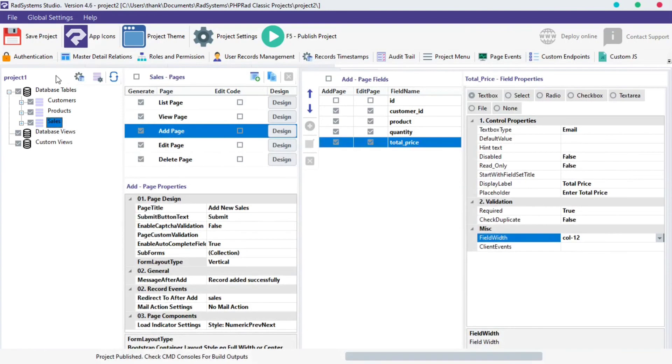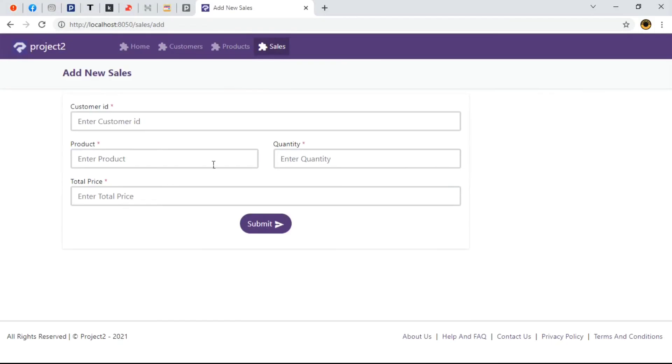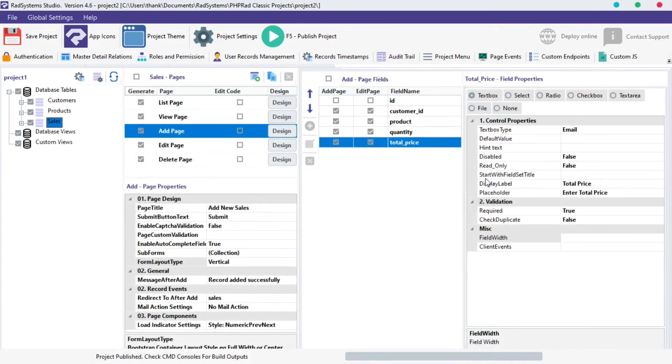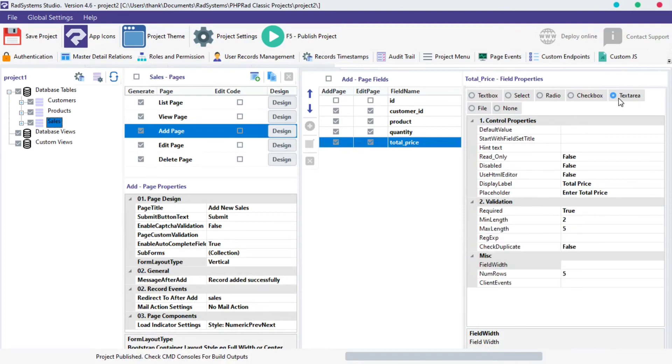Furthermore, when we set the field width value to empty, the field width will automatically pick col-12 by default. We can also set the height of an input field by changing the field property to text area.